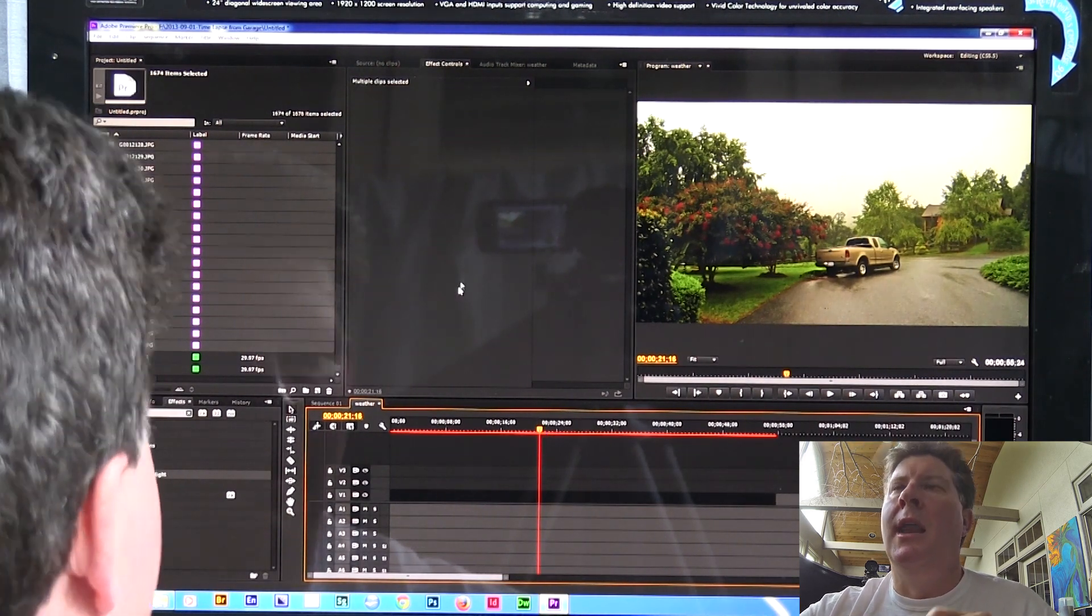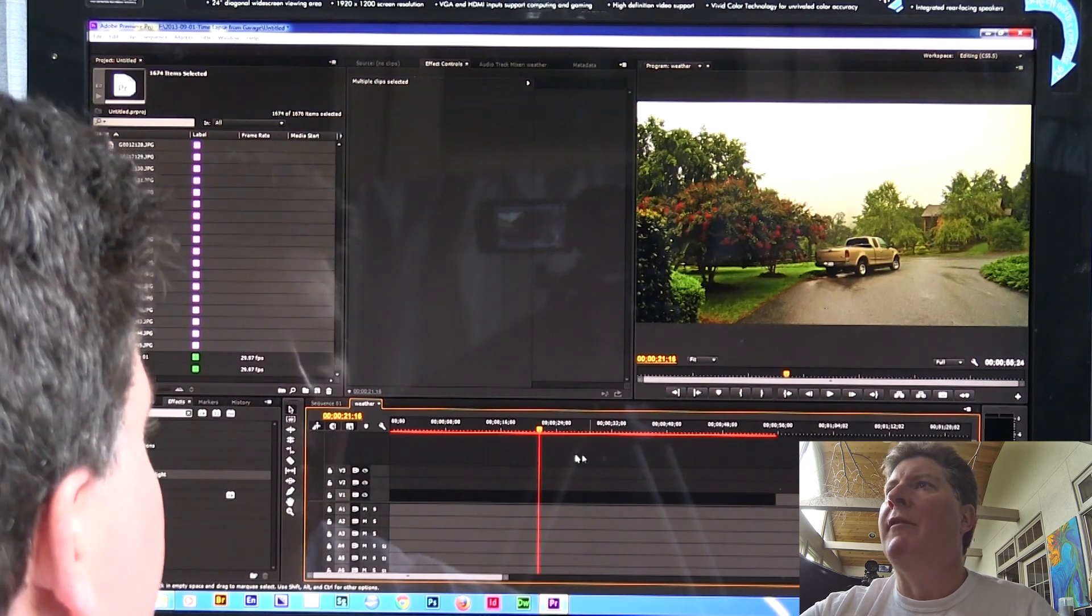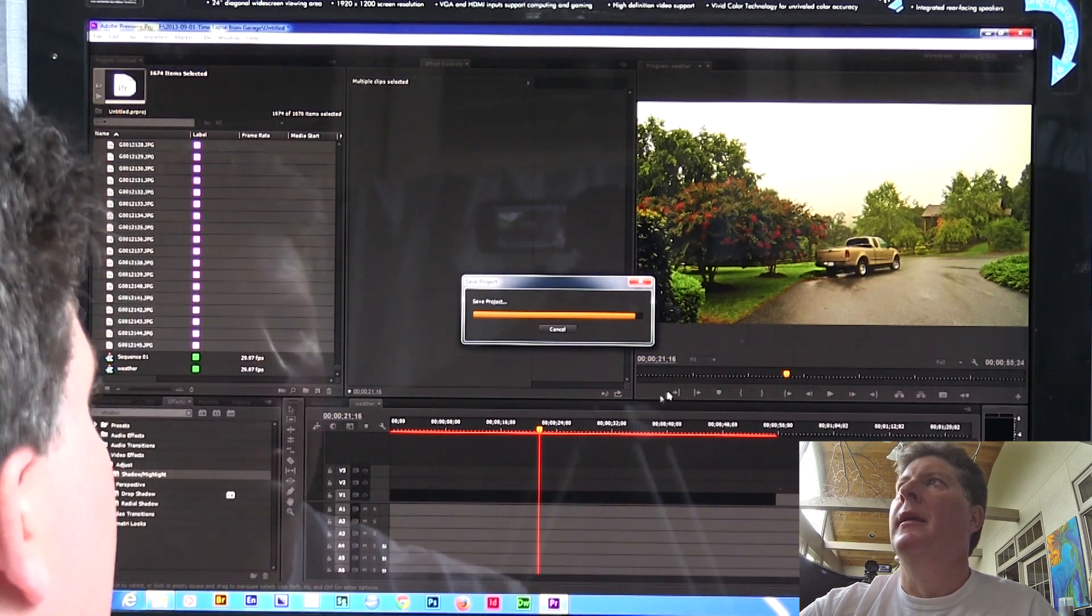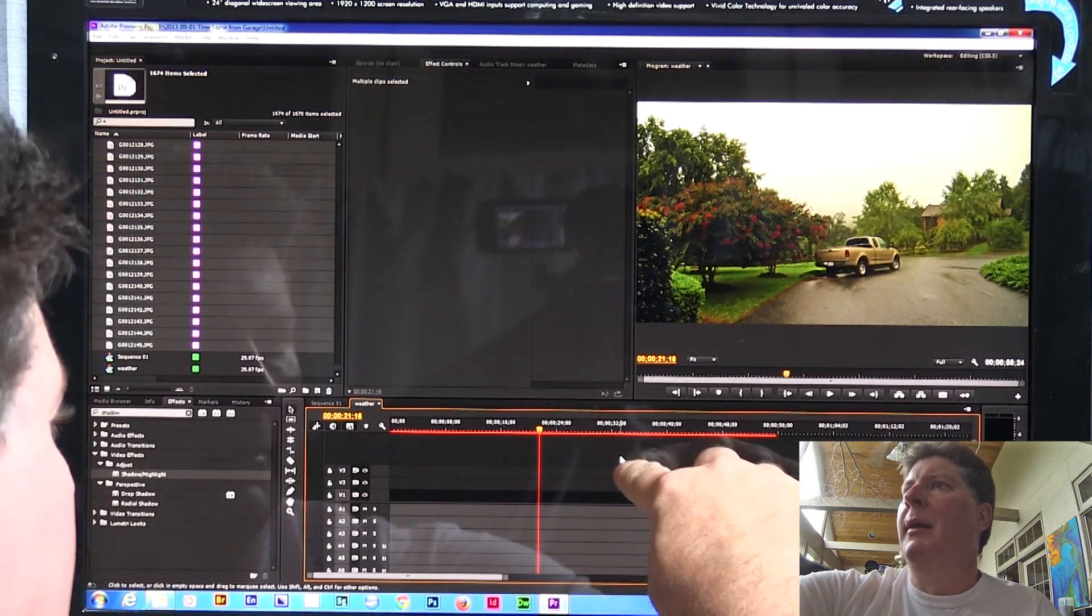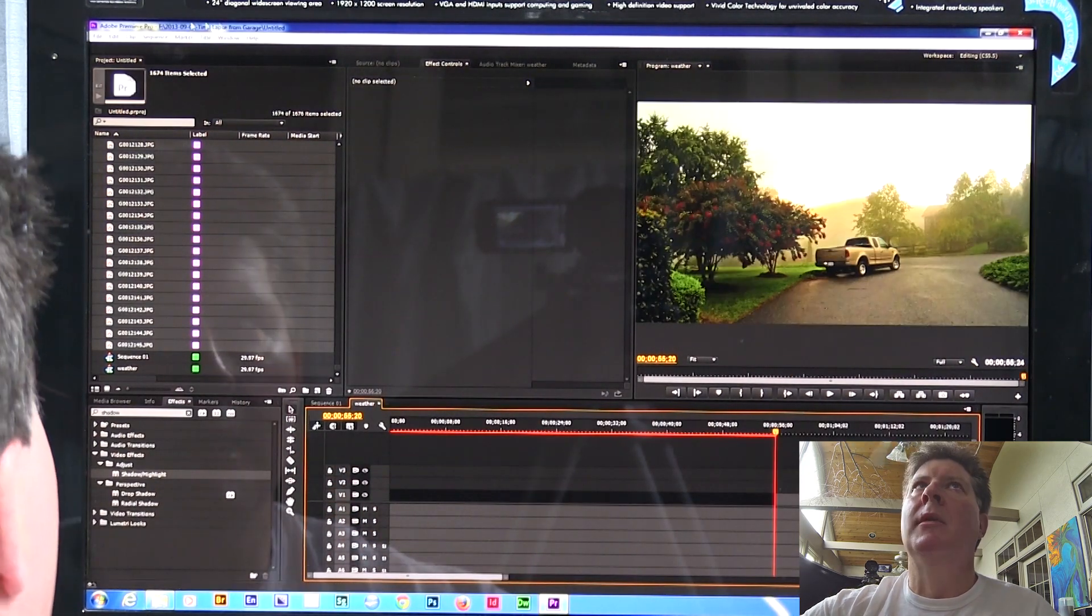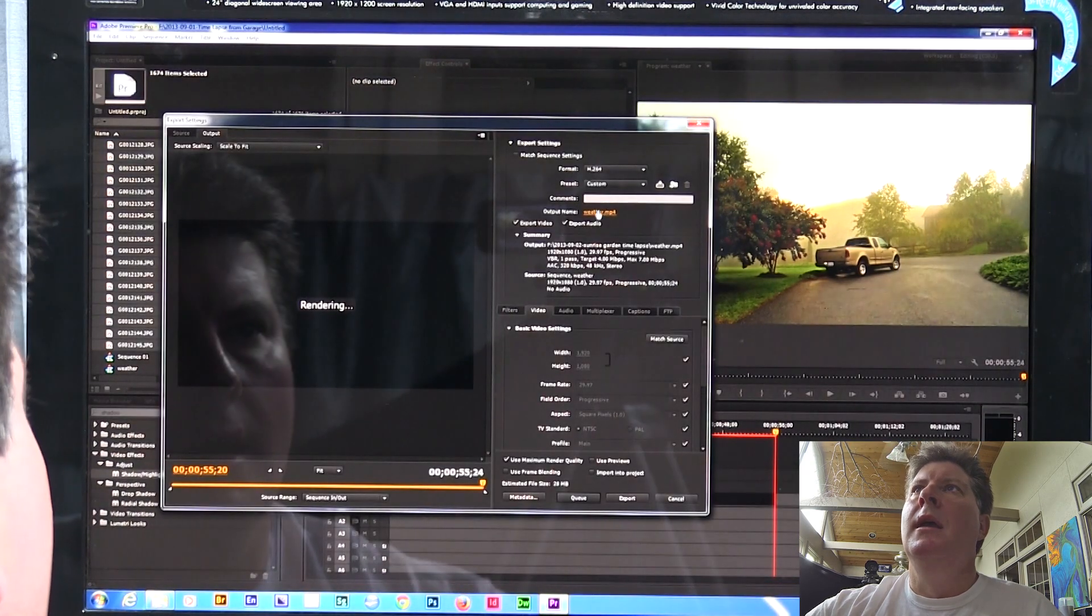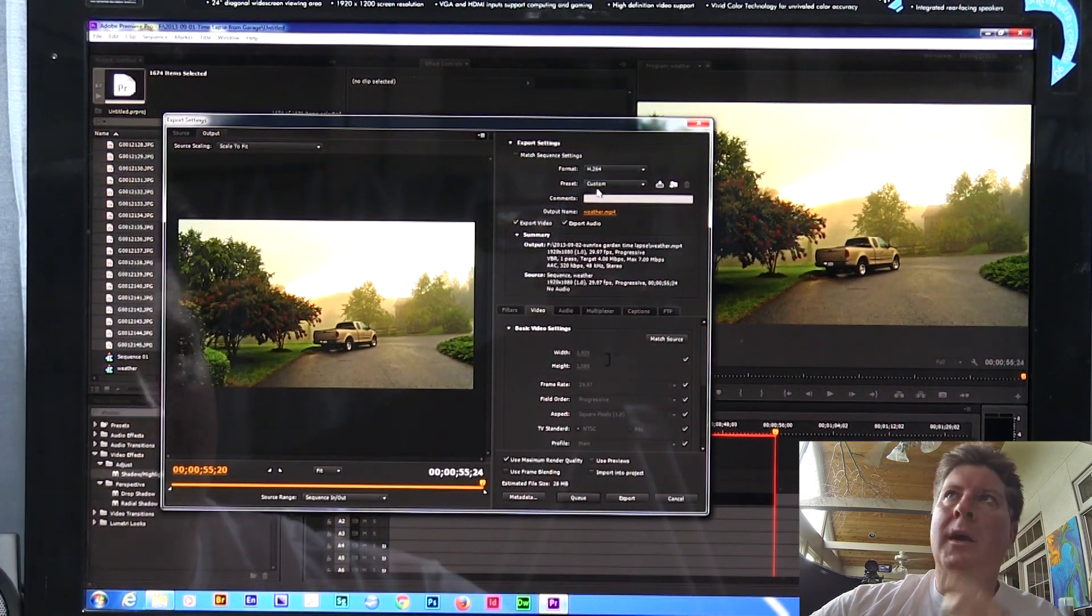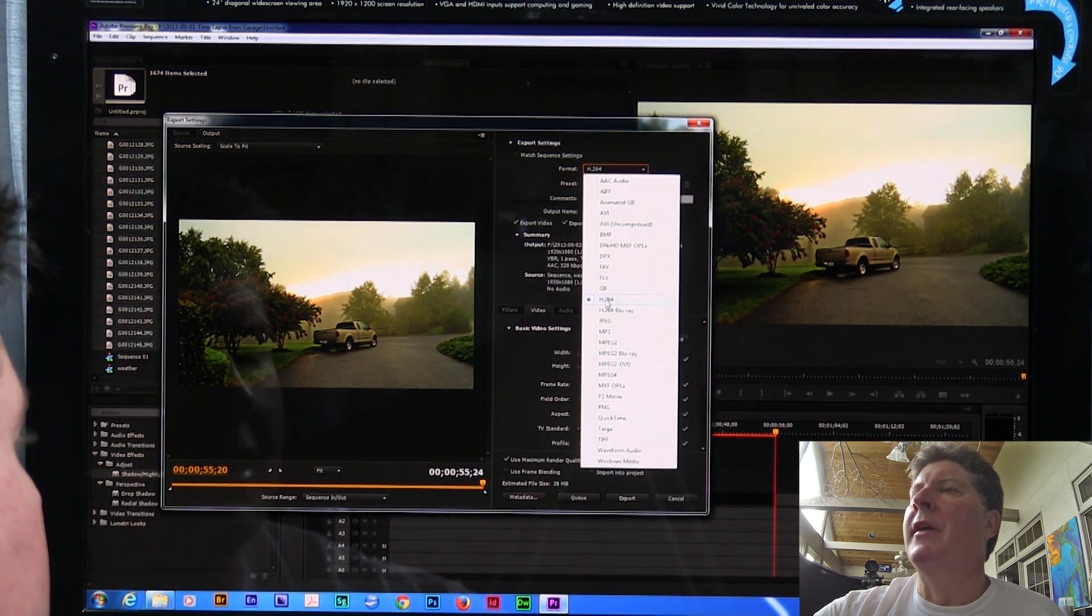So now what I'm going to do, and I actually have already done it, but I'm going to go ahead and show you how I would do it. Once I have all this done, of course I'm going to hit control S to save. And then I'm going to export this. So you make sure that your timeline is selected. I've got the yellow around the timeline here. I'm going to go file, export, media.